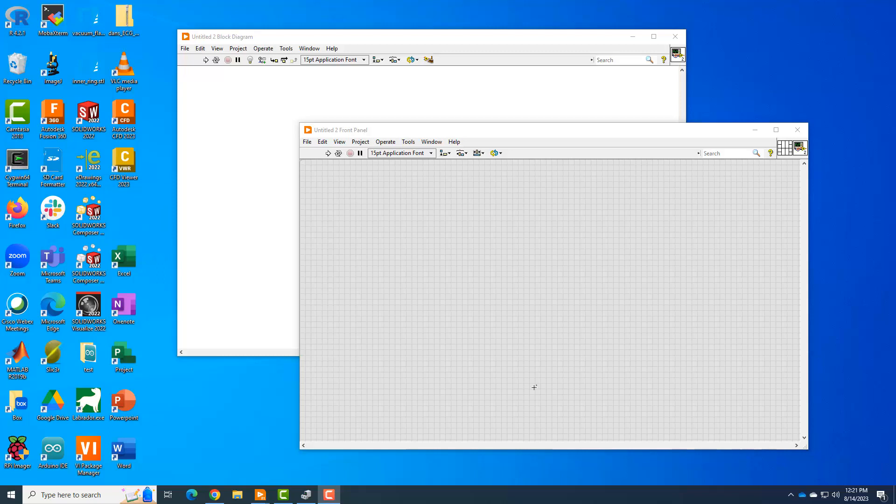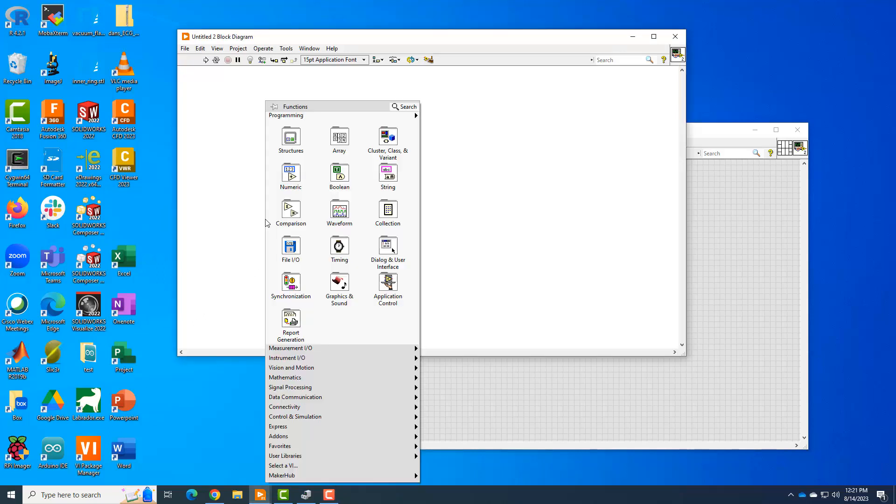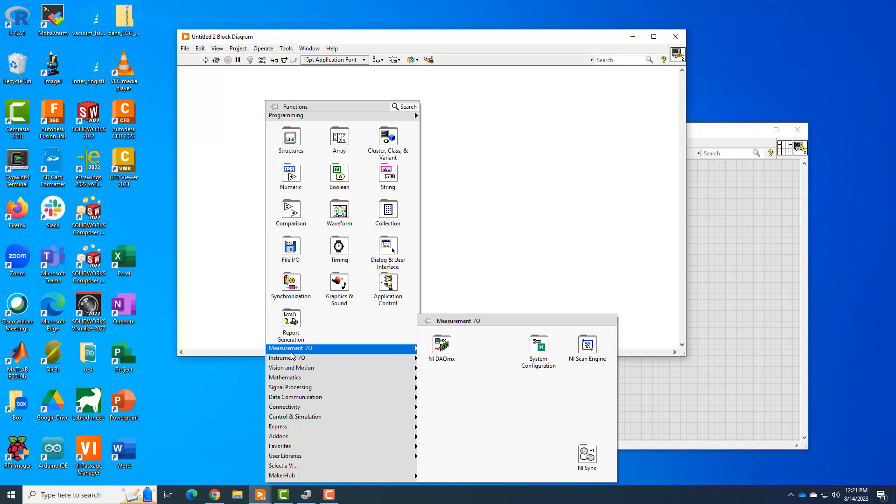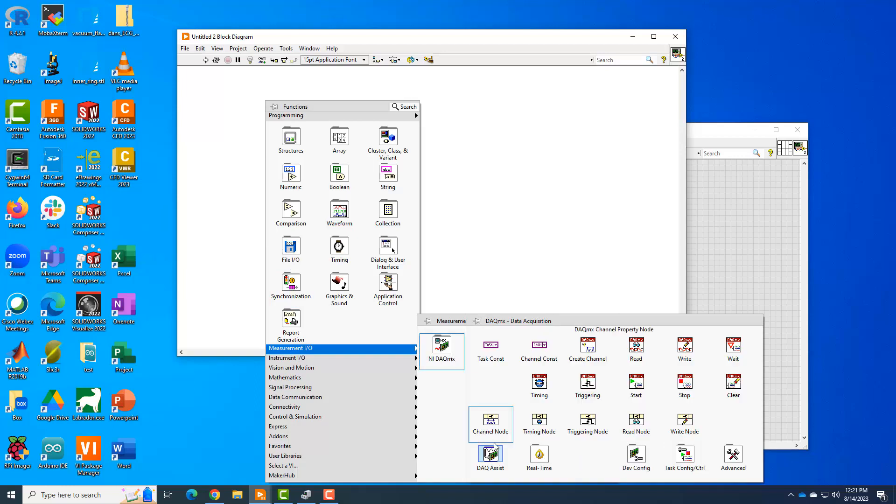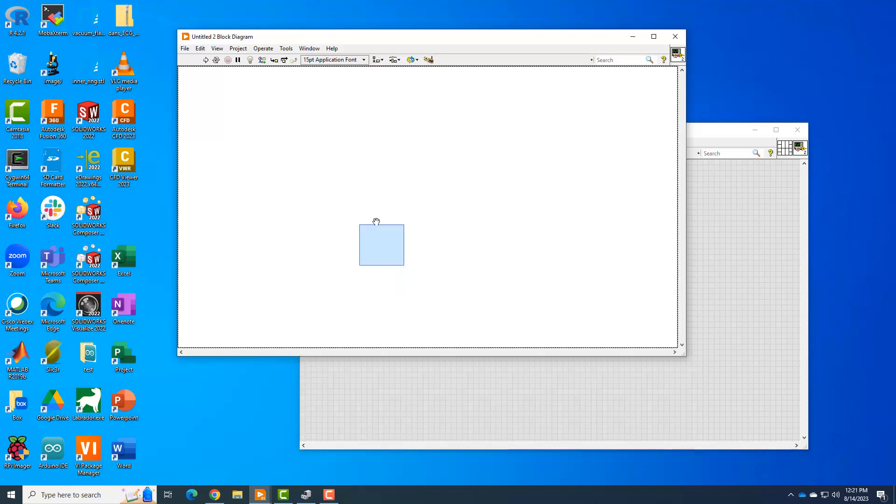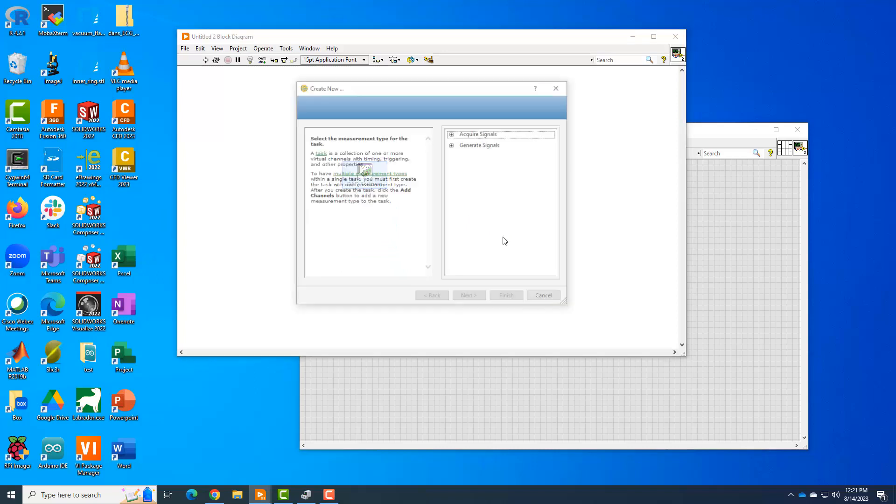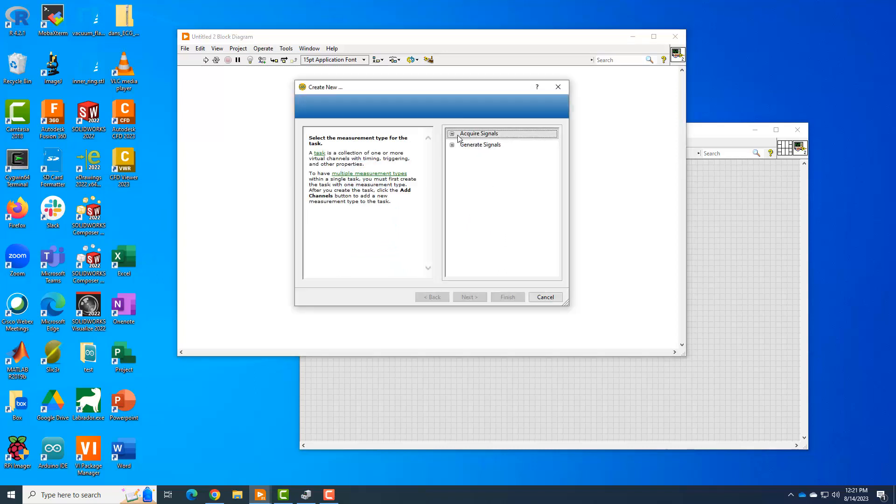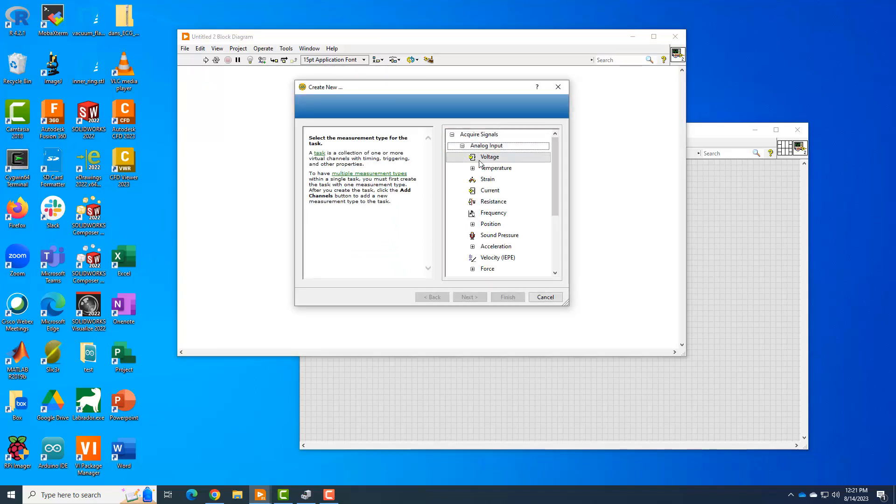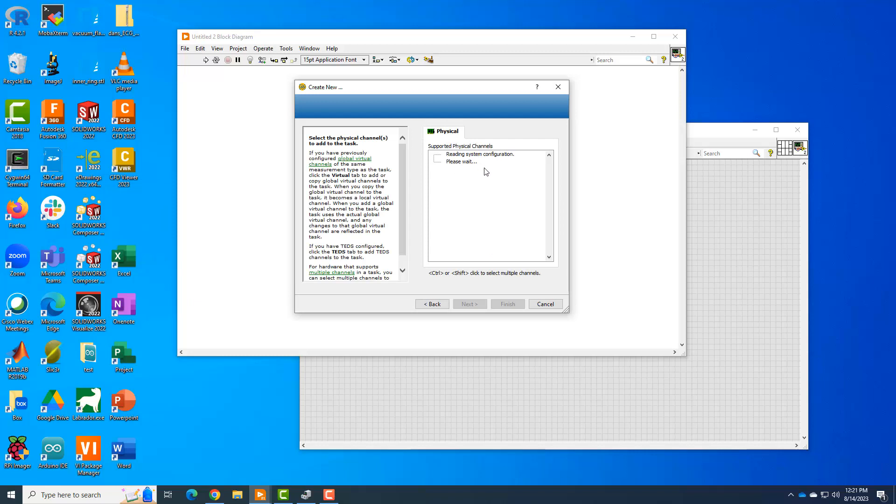So some of the things I was seeing that were weird were like when I would go to this block diagram and add the DAC assistant, it would come up. And normally you can go to acquire signals, analog input voltage, and it would tell me there's some physical channels. So number one, if you don't have the Elvis board connected, it would just tell you there's nothing there. I did plug in the Elvis board and it's still just telling me please wait, right? So that's not right. Something is going on there where it's not able to somehow see these channels.